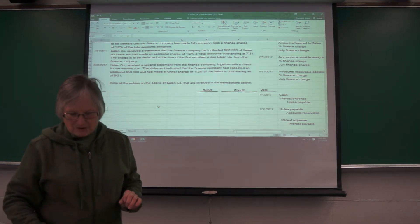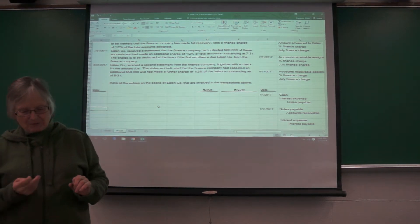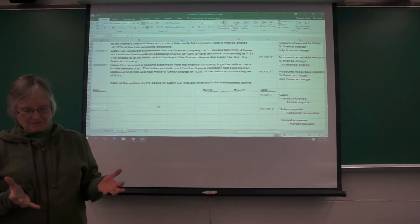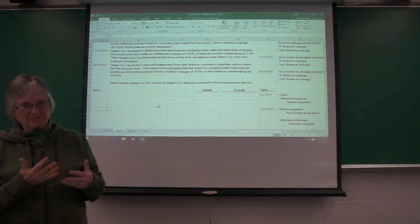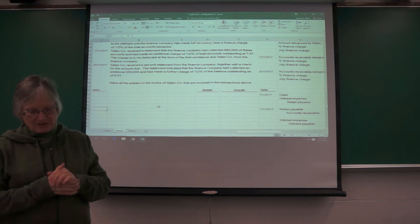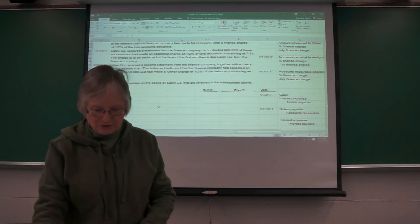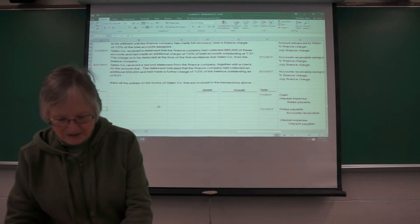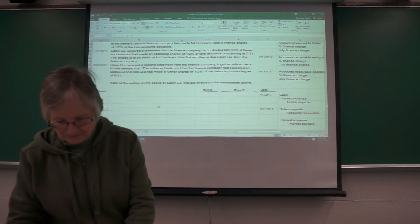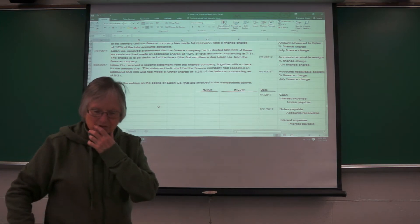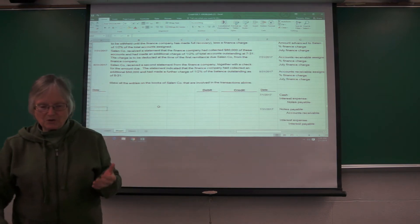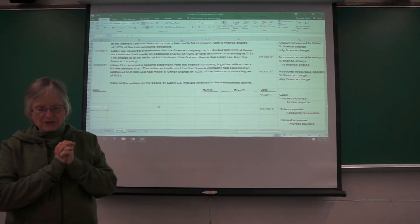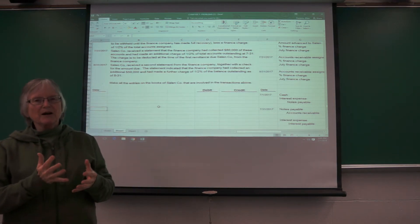So the difference between assigning and pledging. In most problems, all of the receivables will be assigned. And if they're assigned, there's no specific accounting for that.